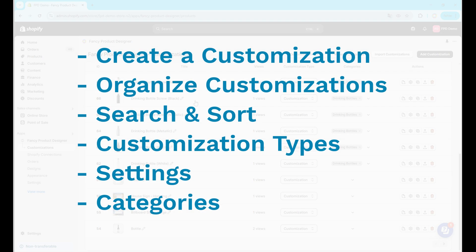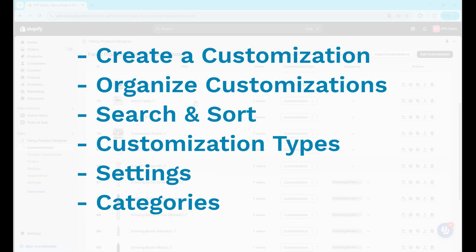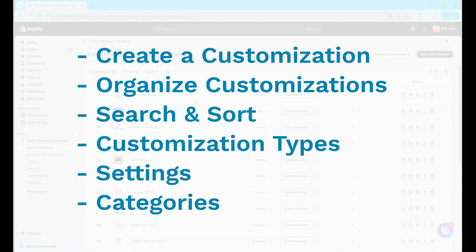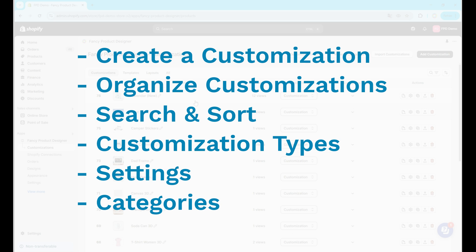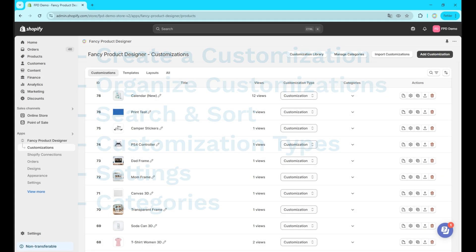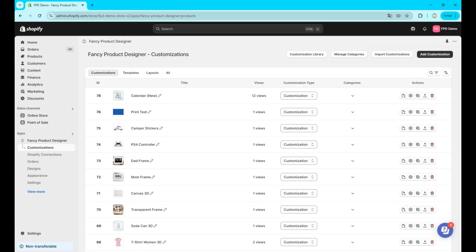We'll cover the customization creation in the app and all the tools to organize customizations, how to search and sort your catalog and how our three customization types differ from each other. In the end we'll look at the individual customization settings and how categories can help you organize everything. Let's dive in.